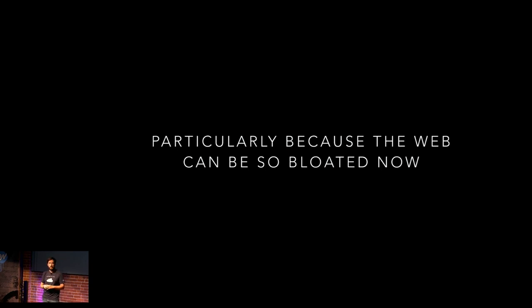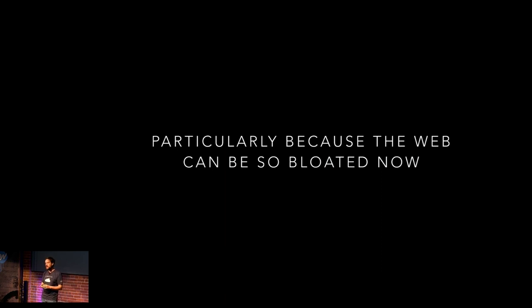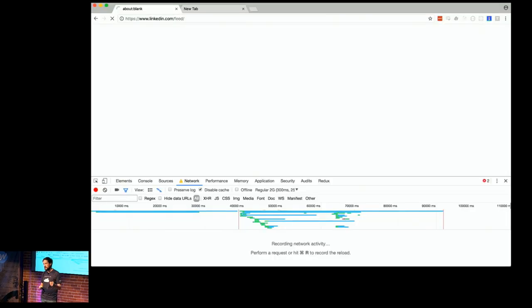So, and the web is so bloated now, right? Like, we're shipping frameworks, like, even React. I love React. I've been writing React for a long time. React today is, I think, 31 kilobytes. Just, out of the box, right? So, you are already in 30 kilobytes just by shipping React.